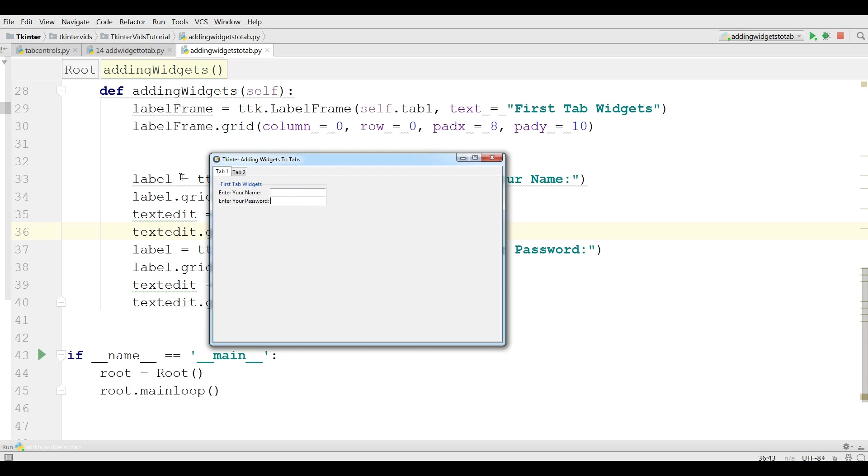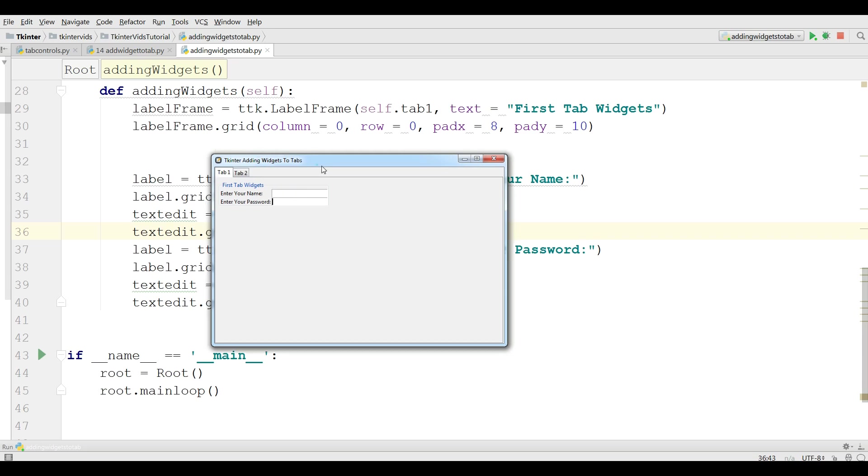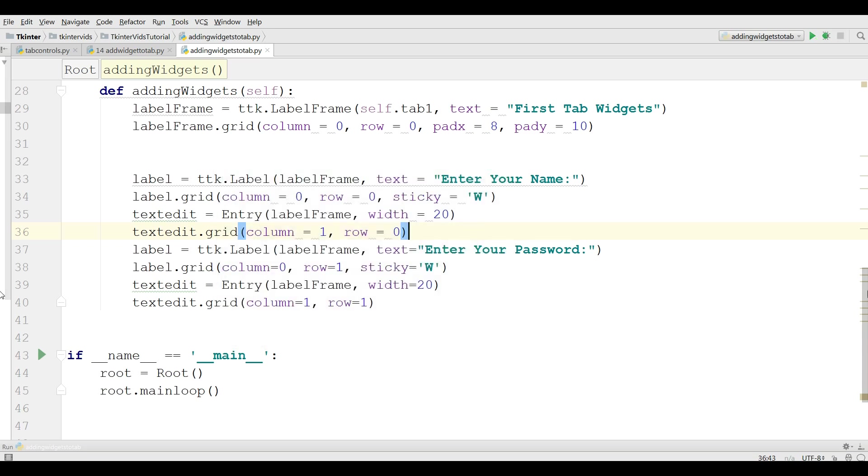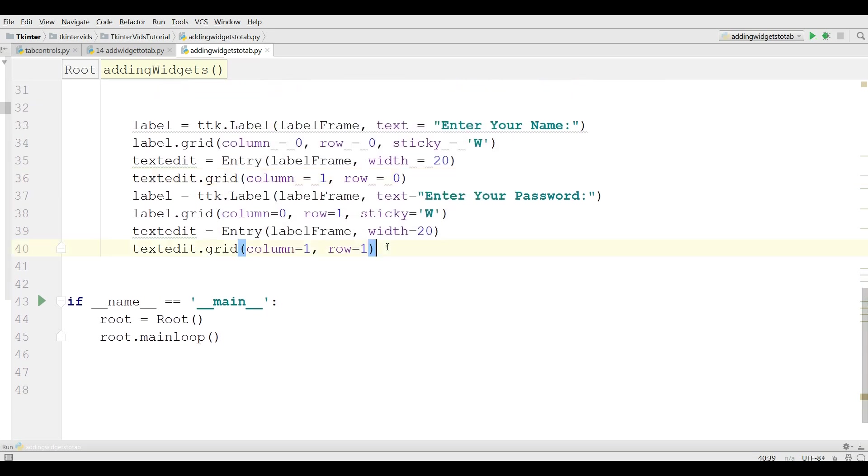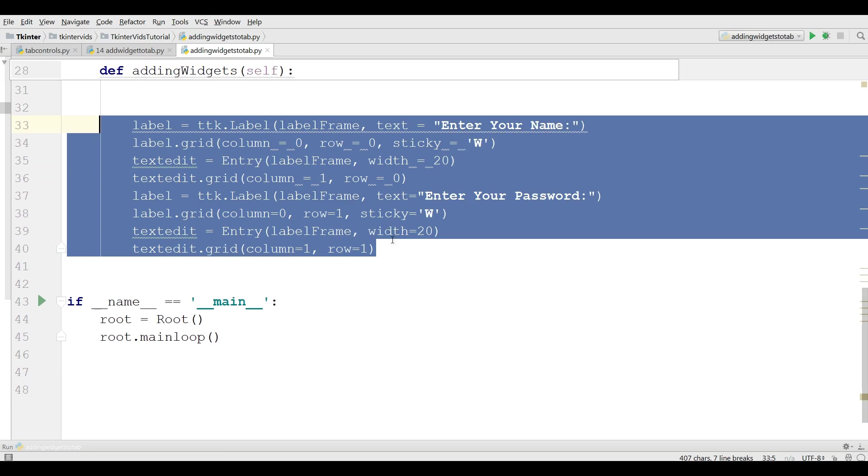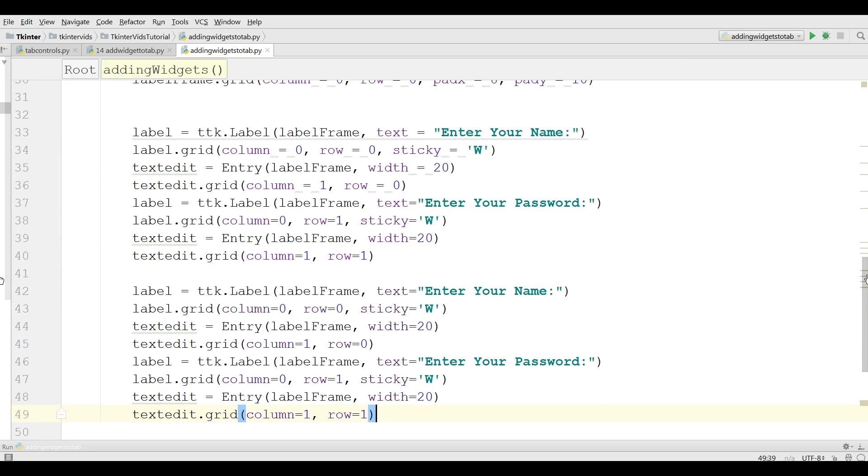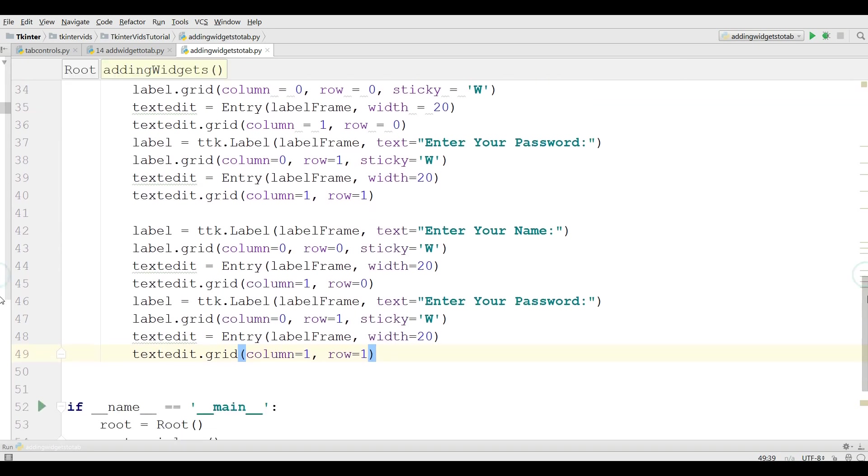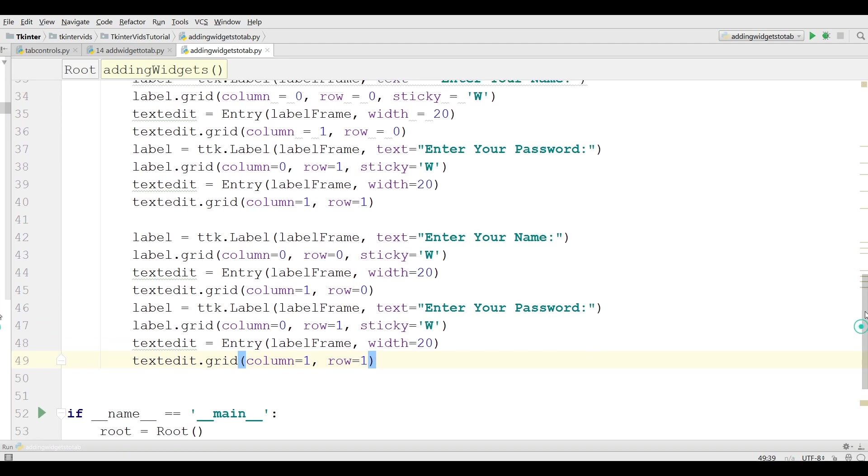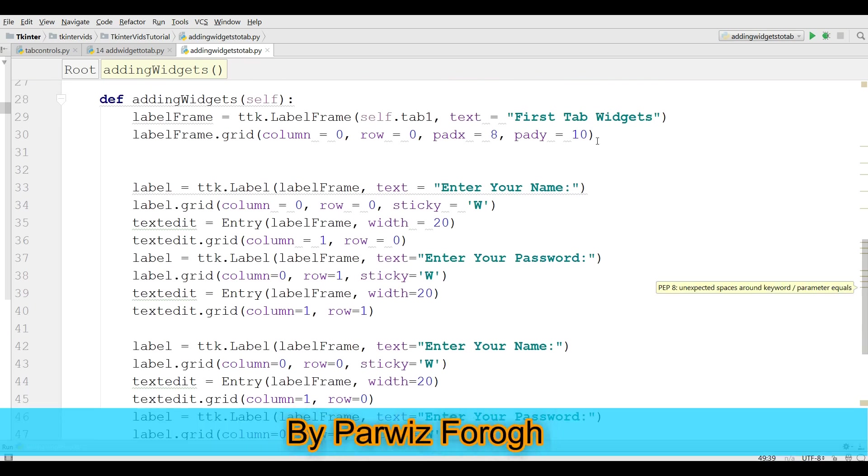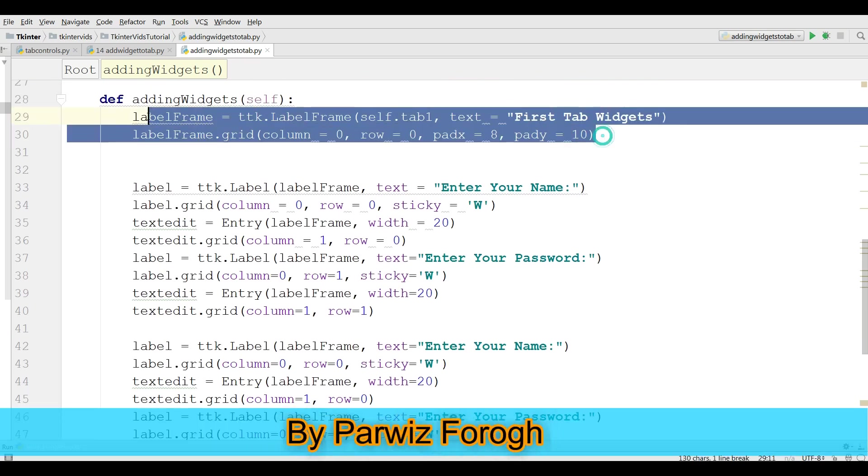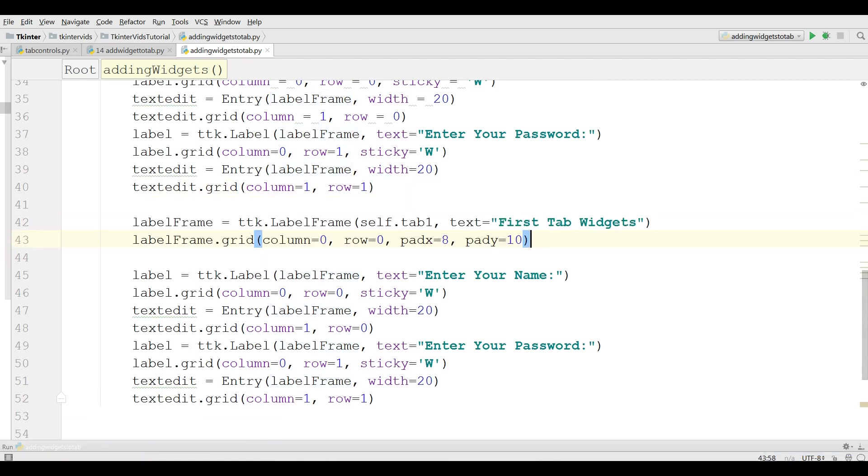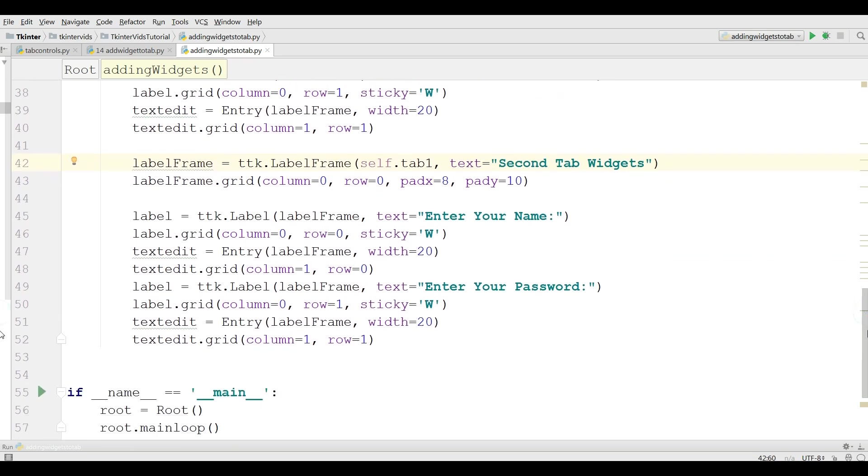Now I want to add these in my tab 2 also. For this I'm going to just copy this and paste all of this. I also need a label frame in here and just change the text to second tab widgets. Just change this and make this tab 2.